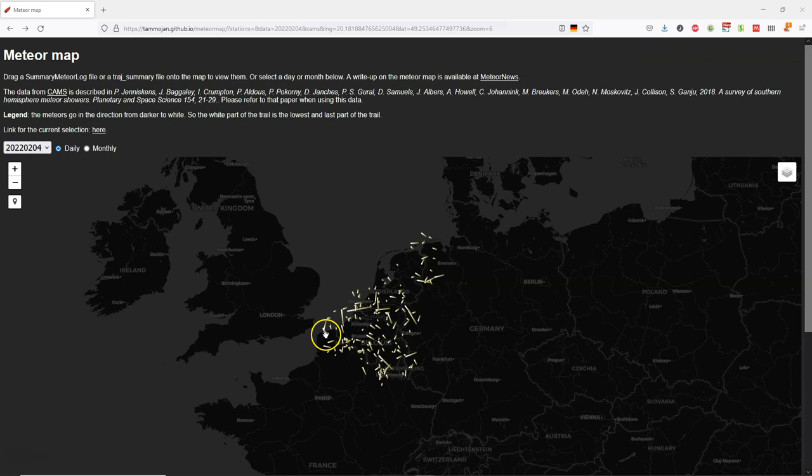Hello, welcome back to my YouTube channel. In today's video I'm going to show how to create an animation of a meteor shower. Here we are looking at a meteor map made by Tamoyan Daikuma and it's based on data from CAMS. CAMS is an automated video surveillance of the night sky with many people around the world participating and creating these nice data sets.